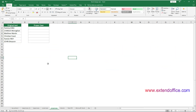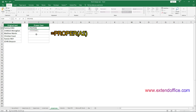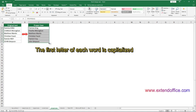To change the case of text in this range to proper case, you can apply the PROPER function as follows. Select a cell to output the result, enter the PROPER function, press Enter to get the result, select the first result cell, and drag its fill handle down to get all the results. You can see that all reference text is converted to proper case — the first letter of each word is capitalized.